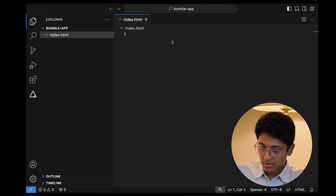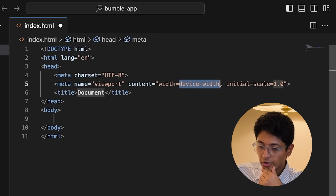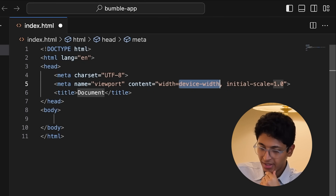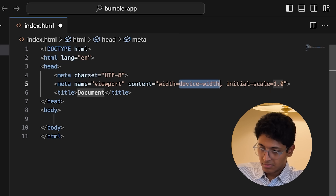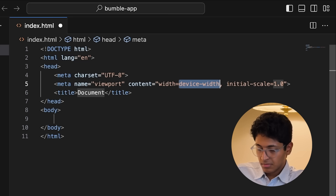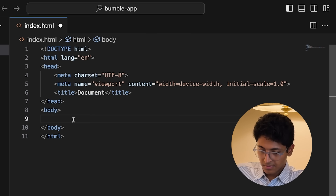I ask what exactly to type. Gemini explains: Type an exclamation mark and then press the tab key — this is a VS Code abbreviation that generates an HTML document boilerplate. I ask what it all means and request an explanation of every tag from scratch. Gemini says: The doctype HTML tag tells the browser this is an HTML5 document — it's a declaration that needs to be included. I ask to move on and get back to building the Bumble app interface, and Gemini agrees, saying we need to add content within the body tags.